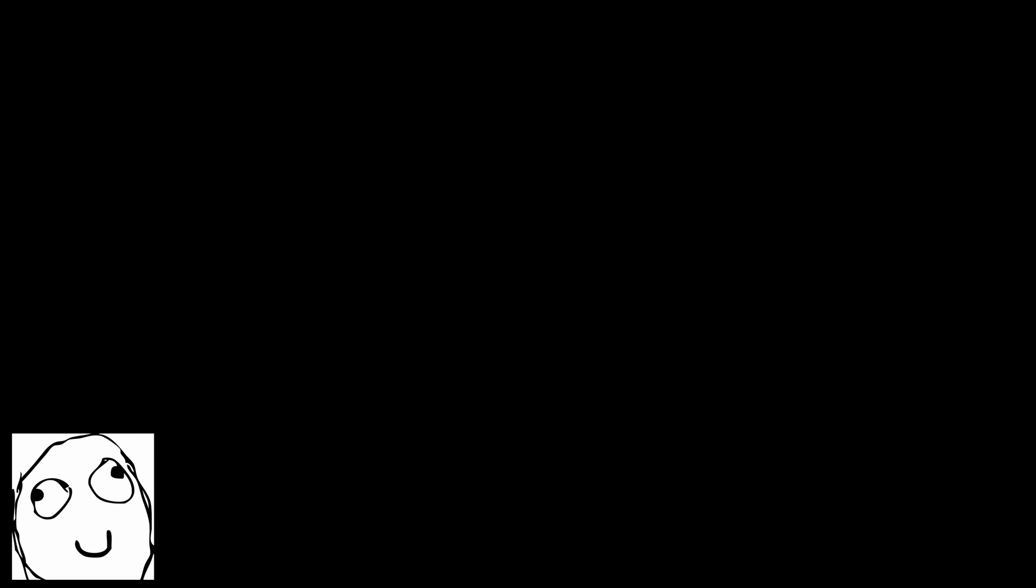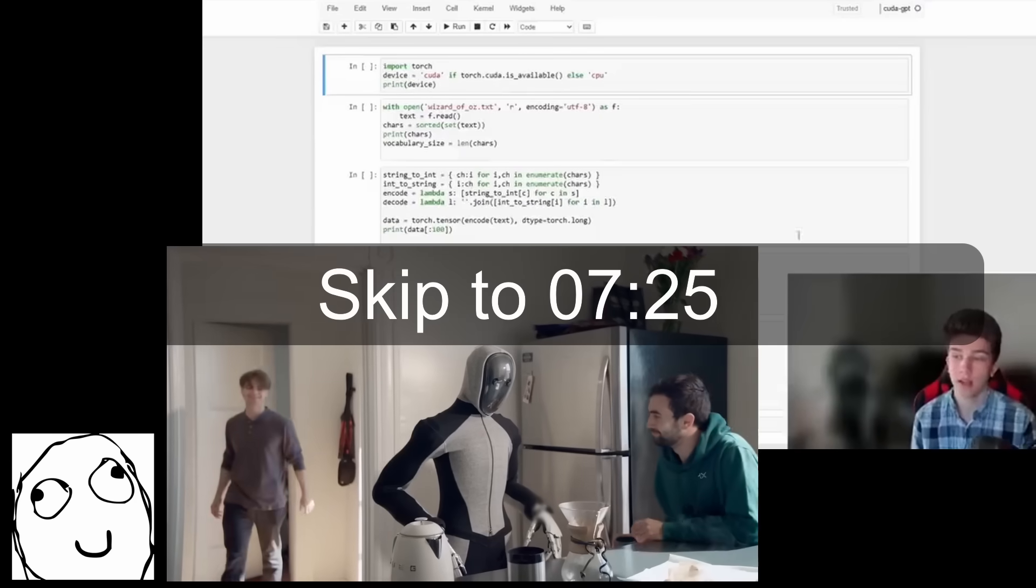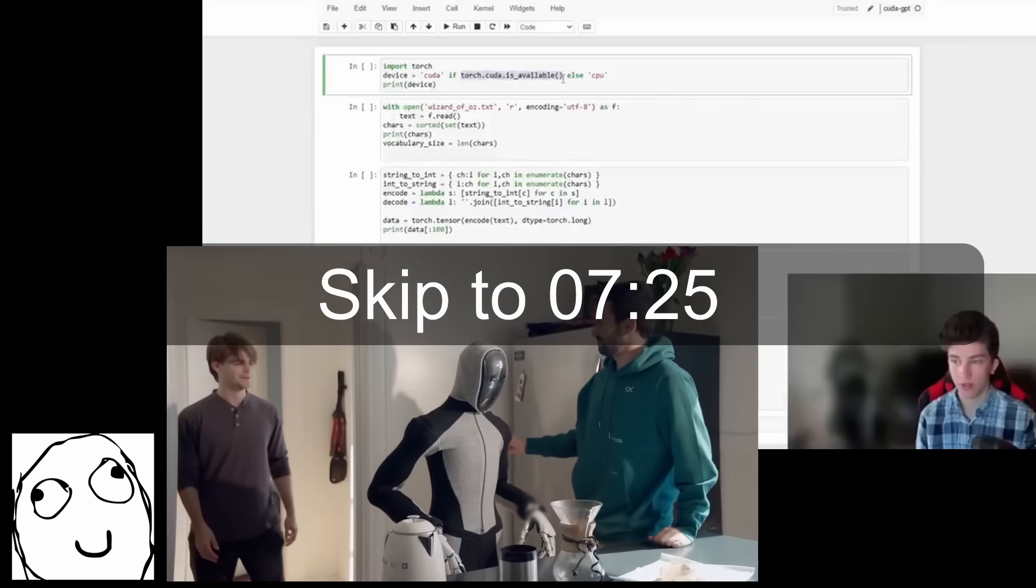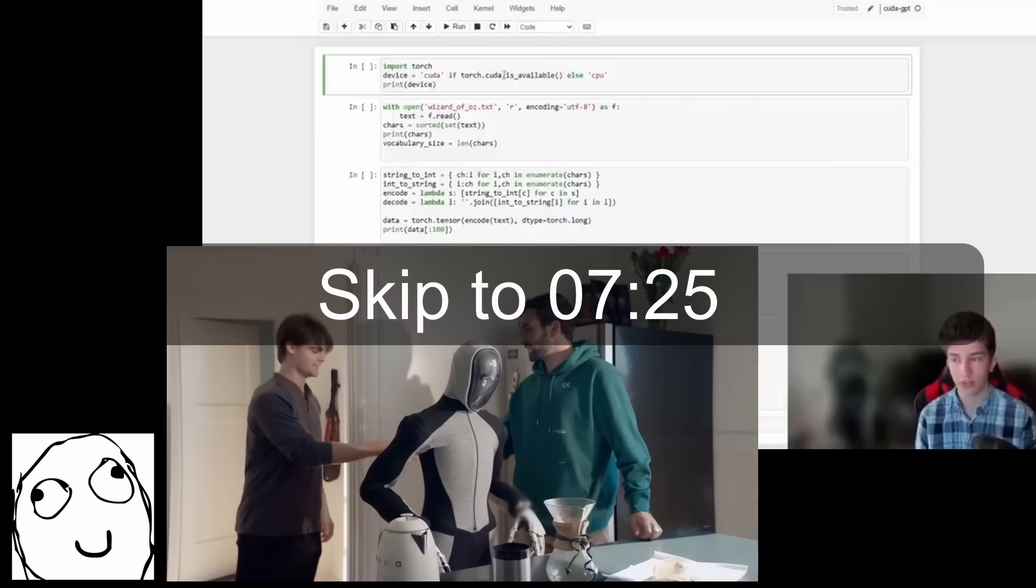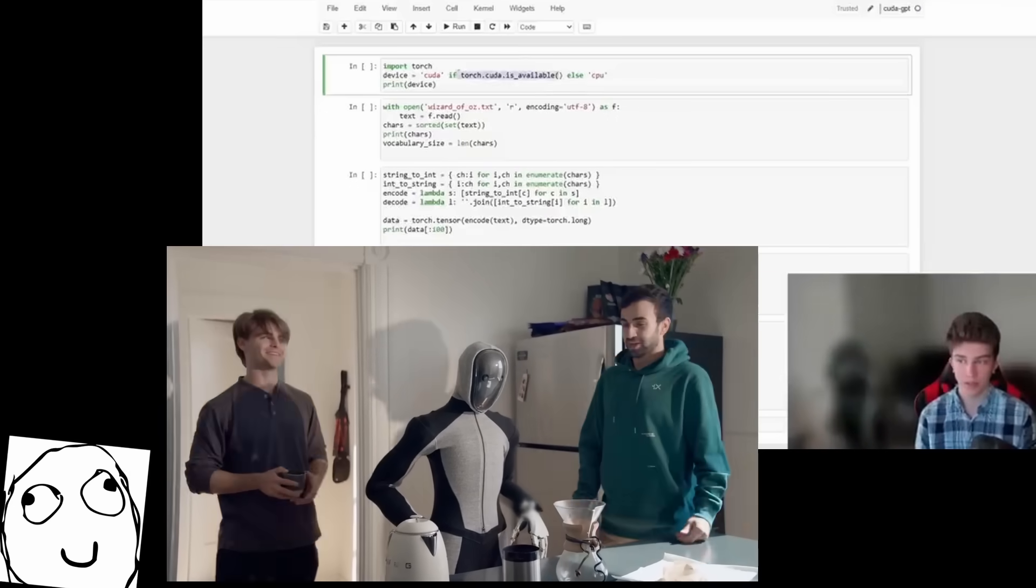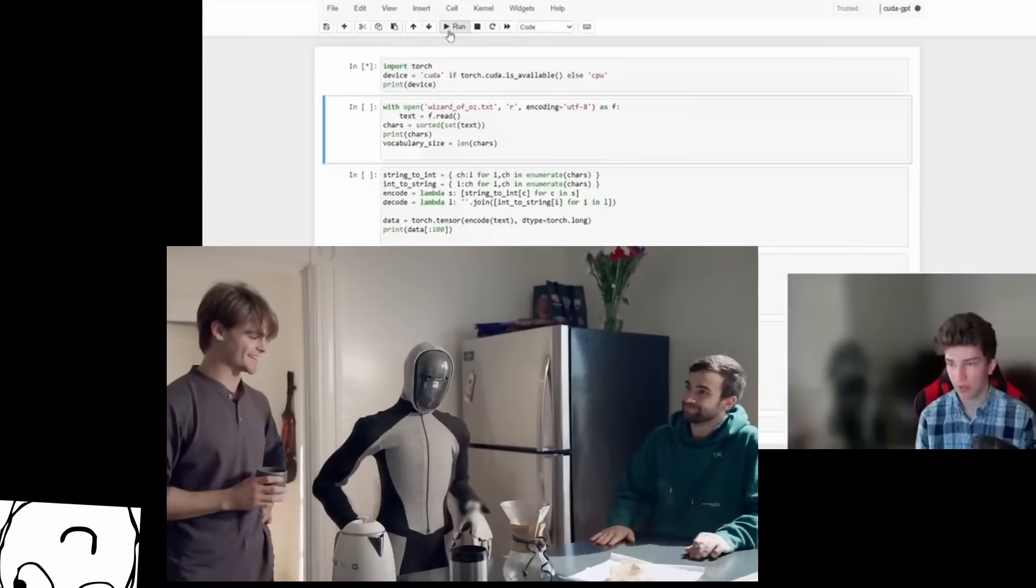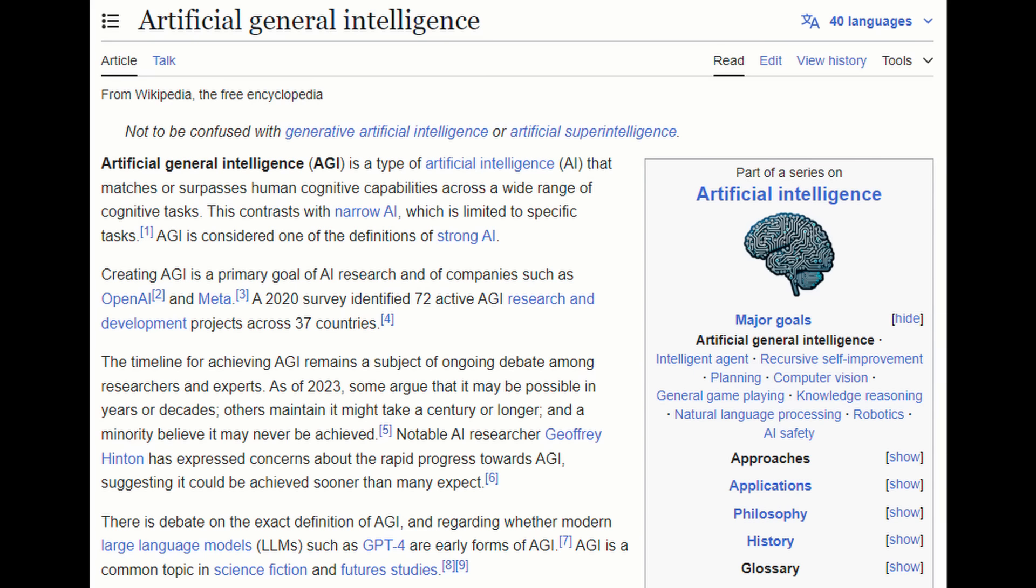By the way, if you're already familiar with AGI and all that, just skip to the important bits at this timestamp, whatever it ends up being when I'm done editing it. Okay, so I'm going to be talking about AGI, which is Artificial General Intelligence.